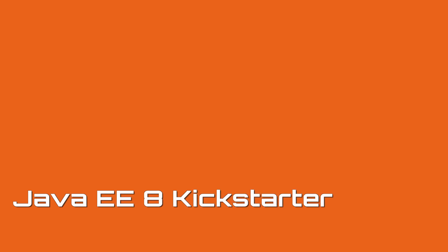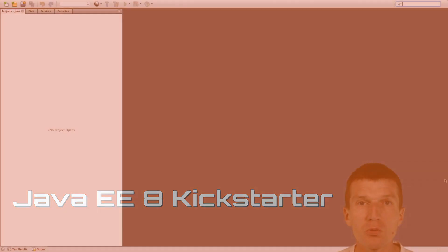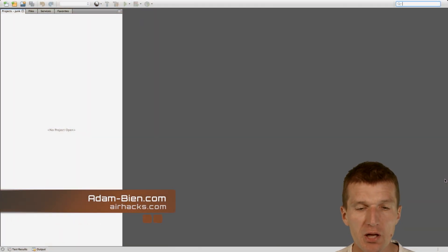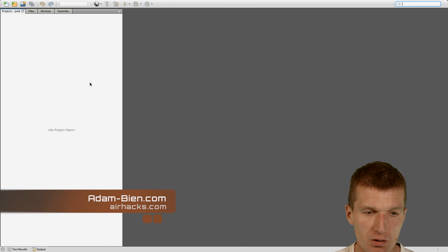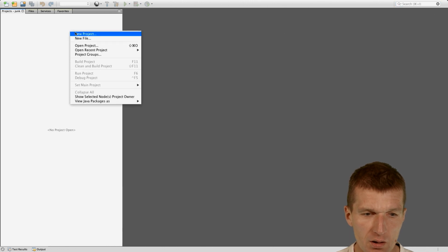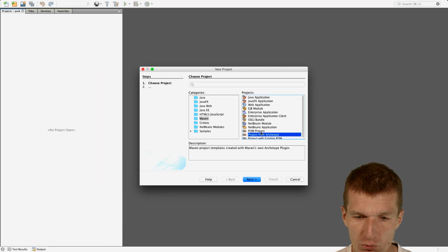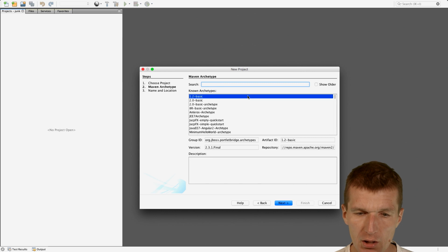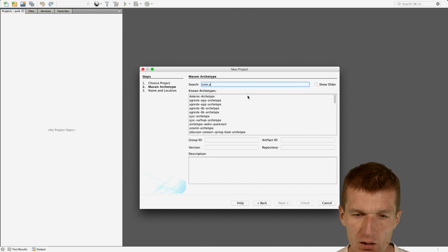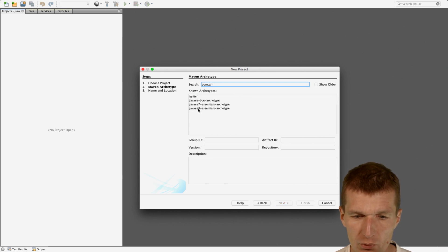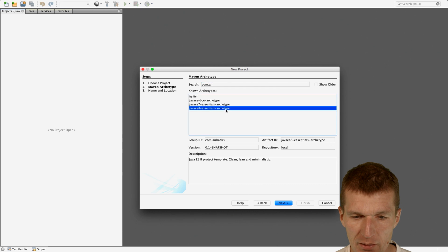Hello, my name is Adam Bean and today I would like to show you the easiest way to create a JavaEE8 project. I have here the Apache NetBeans and I would like to create a project from Archetype, and I'm searching for an Archetype with the name JavaEE8 Essentials Archetype.